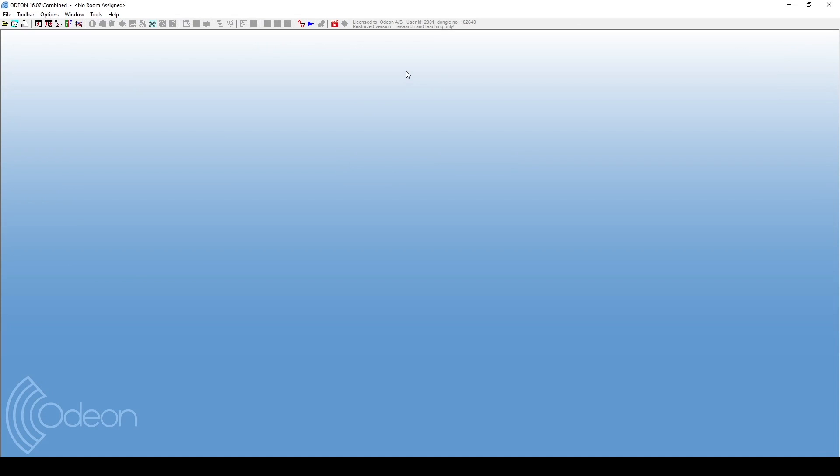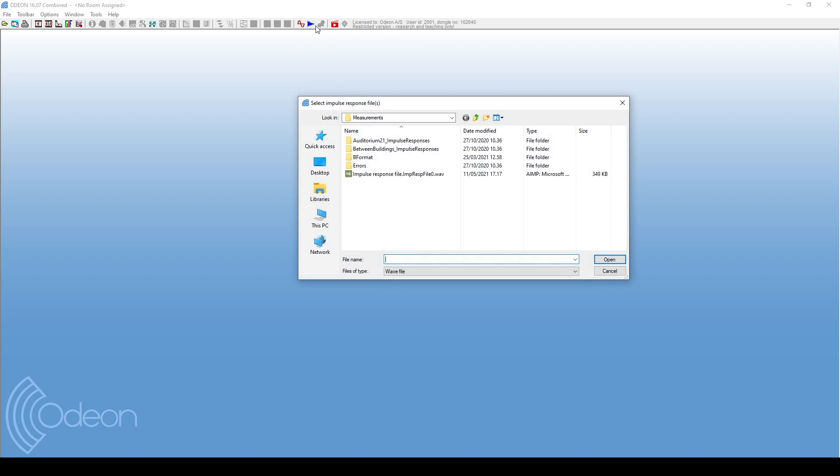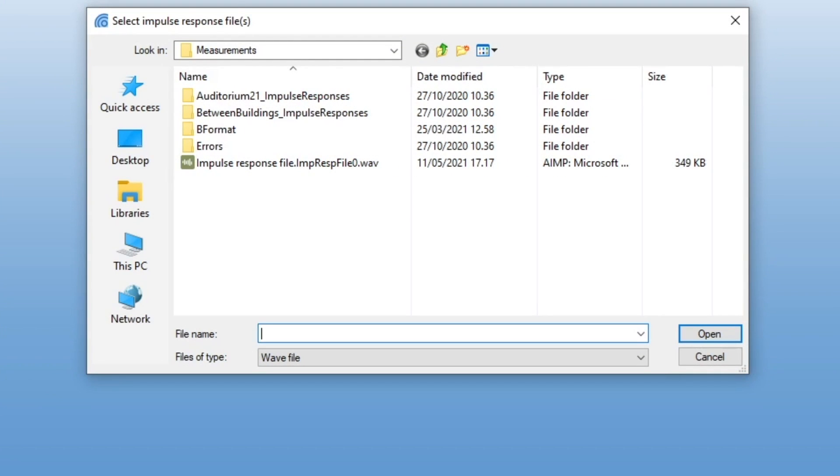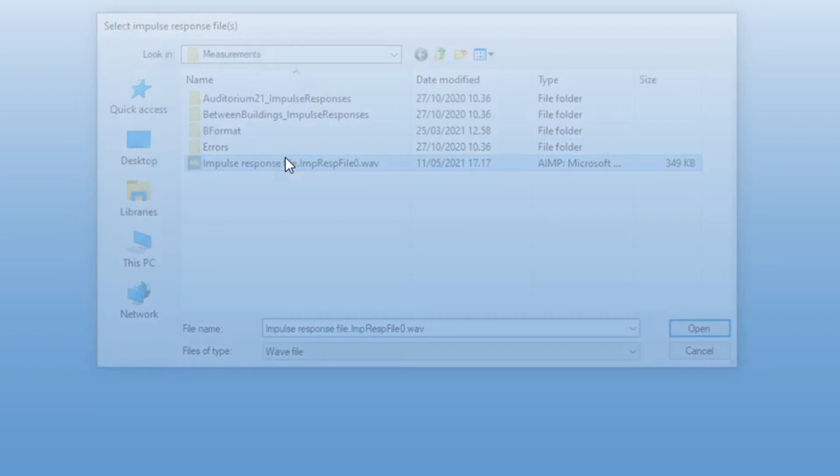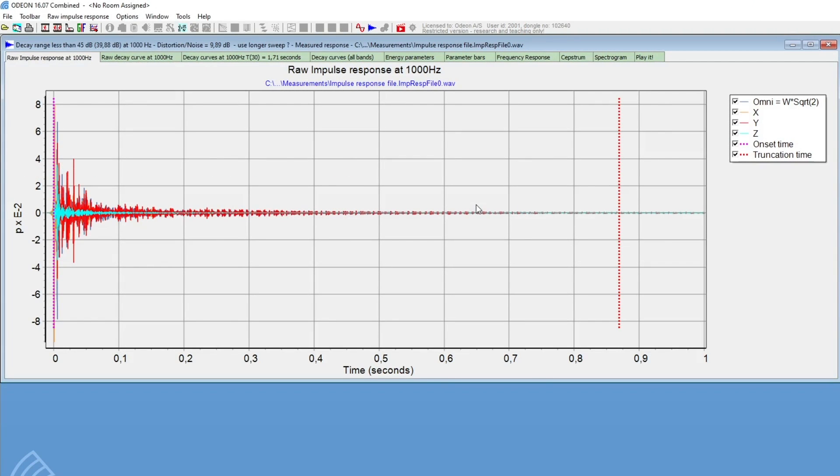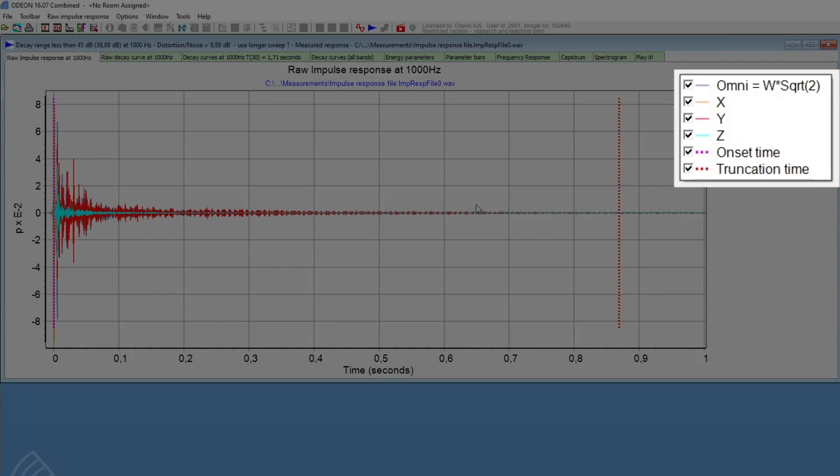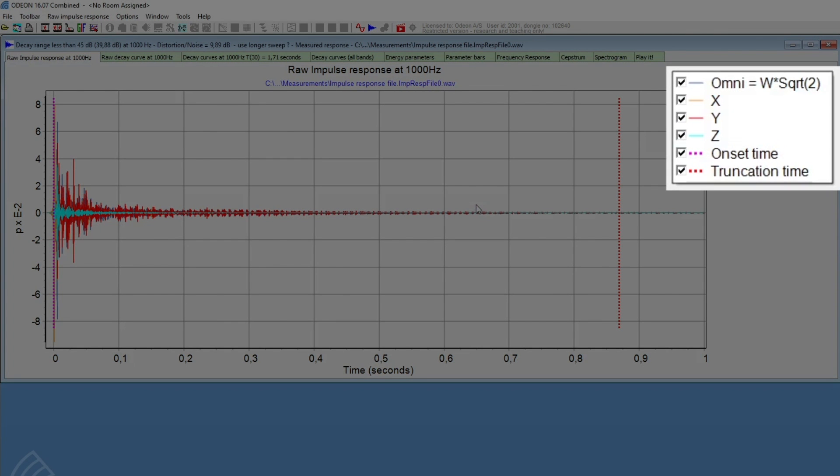We can load the impulse response by clicking this icon. The raw impulse response tab will actually show all 4 channels. Over here, you can look at the color coding and disable curves. Notice that the W channel is scaled by a factor of the square root of 2, so that the pressure corresponds to what would have been measured with a traditional omnidirectional microphone.